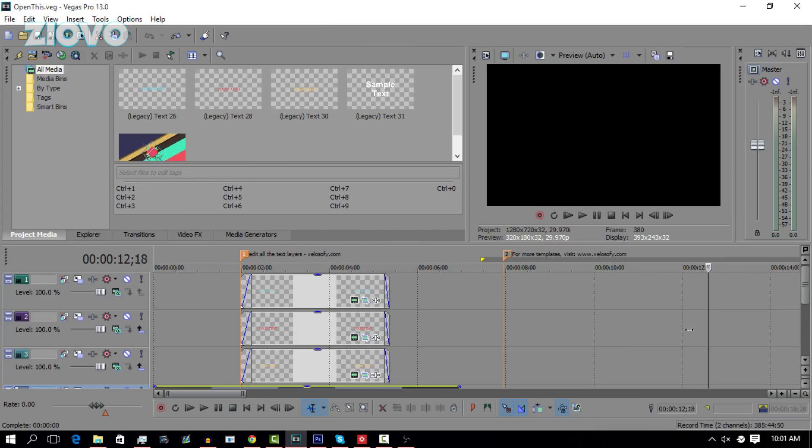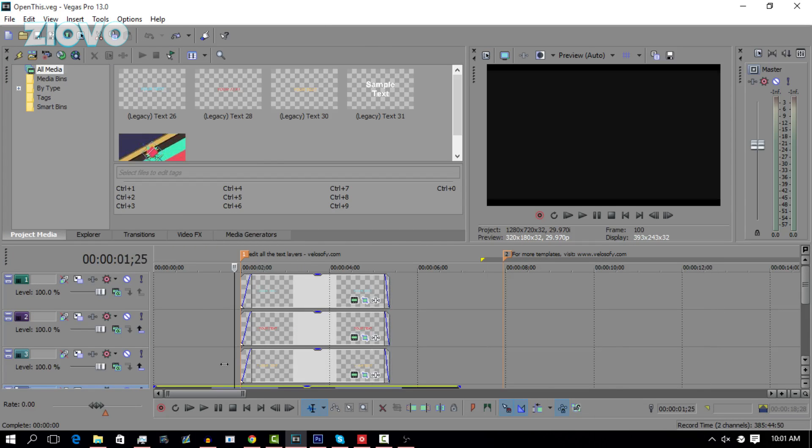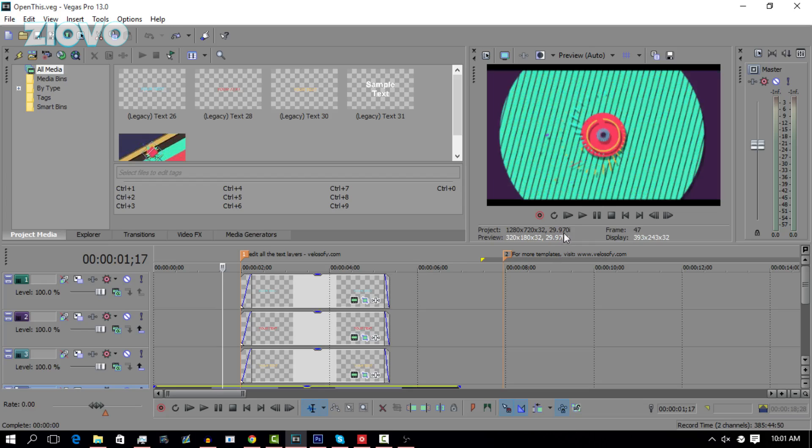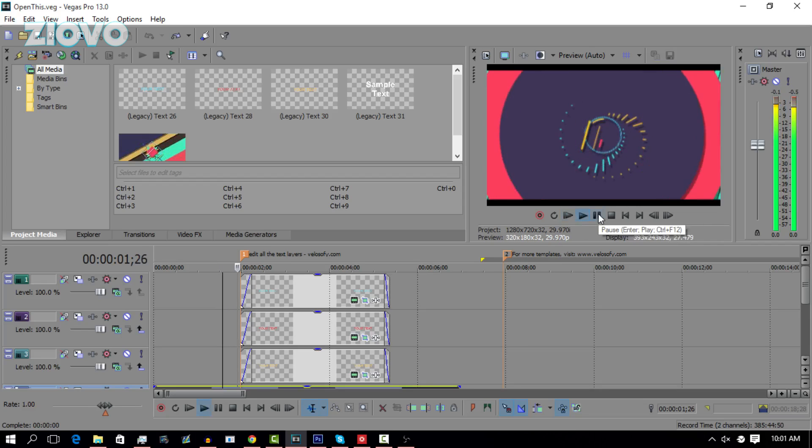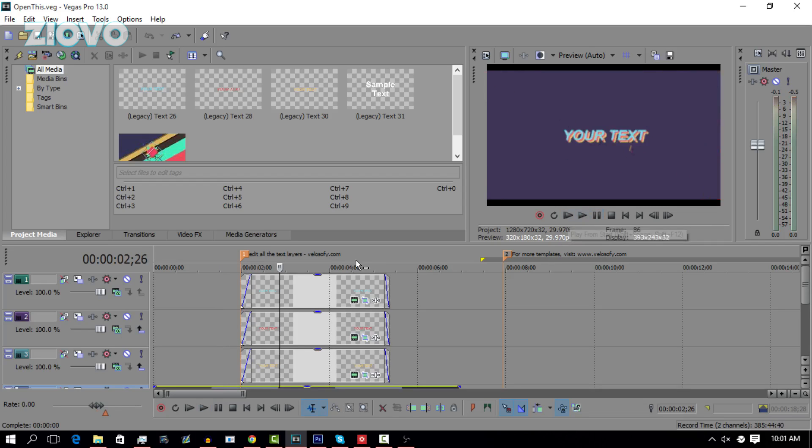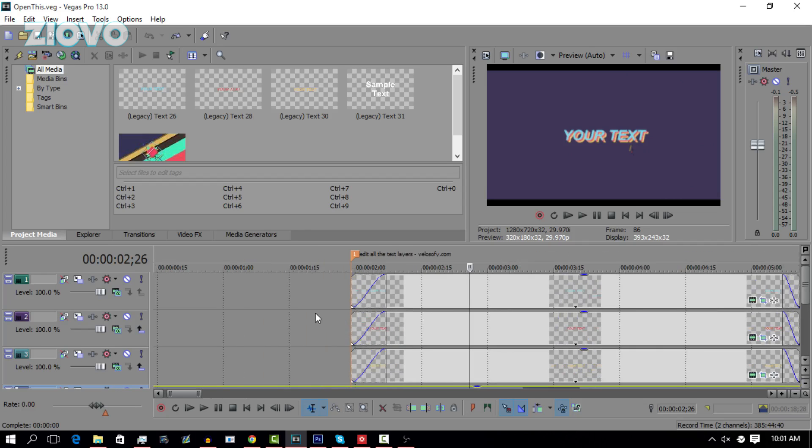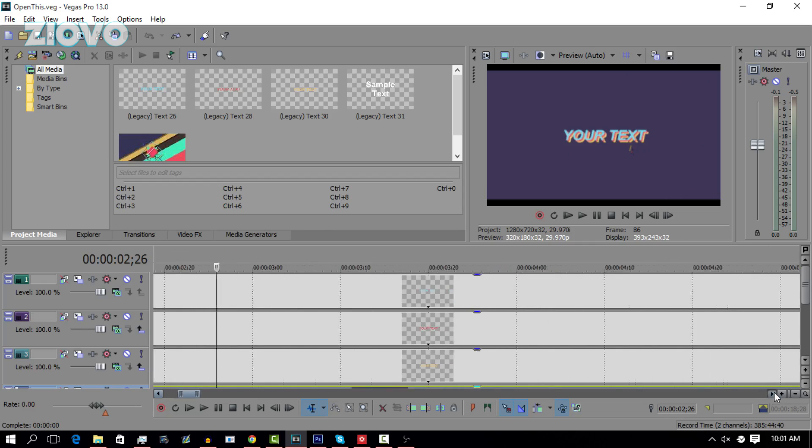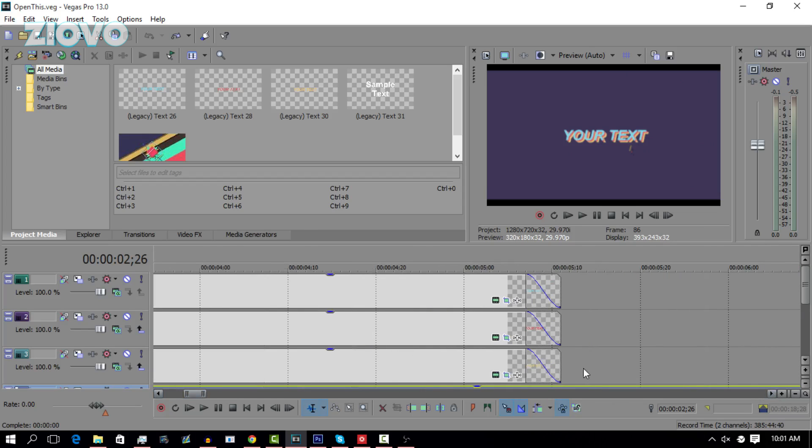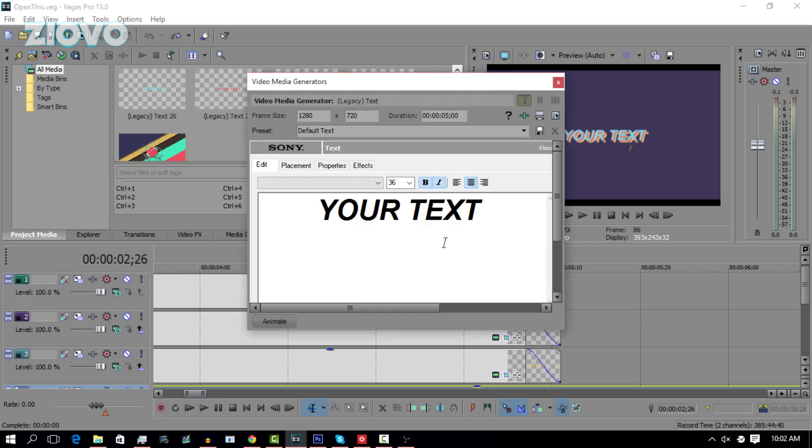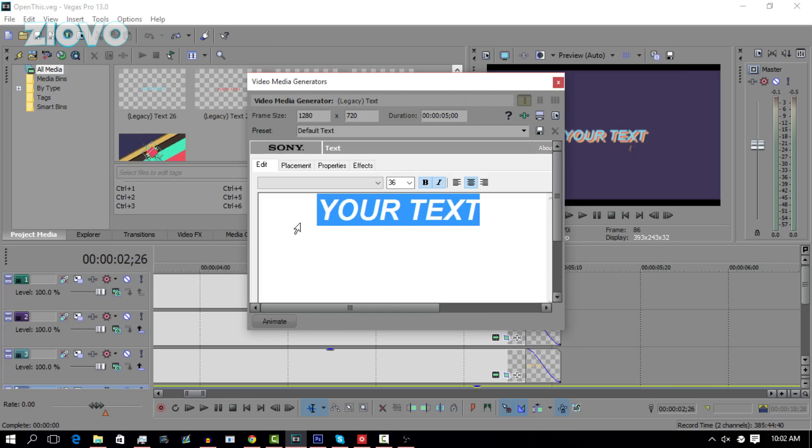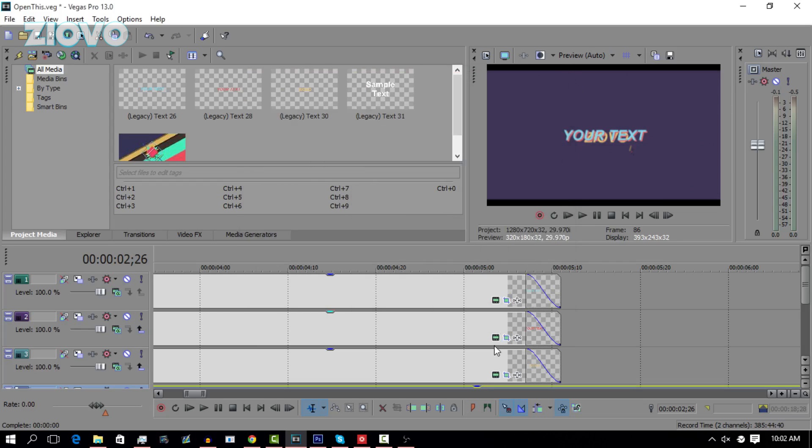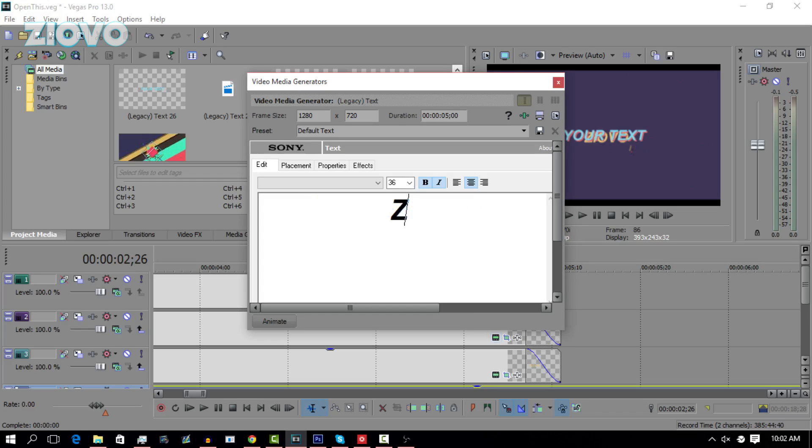So to change the text, just play the intro until you see the text pop up. Now we can see that these three layers right here are the text layers. To change them, just zoom in using the scroll wheel and then you are going to see on the layers these three green buttons. Click on this little green button and you're going to come up with the text editor. You can type in whatever text you want. Now it says Ziovo. Do the same thing to the second layer and the final text layer.